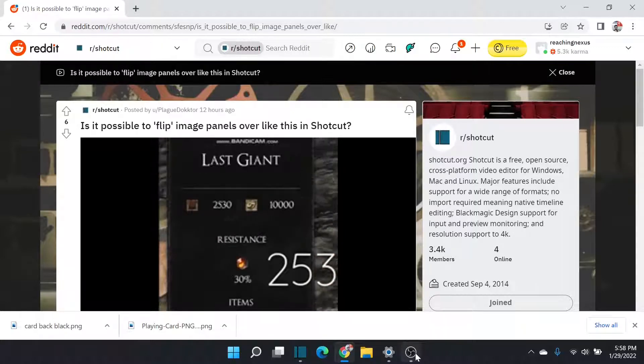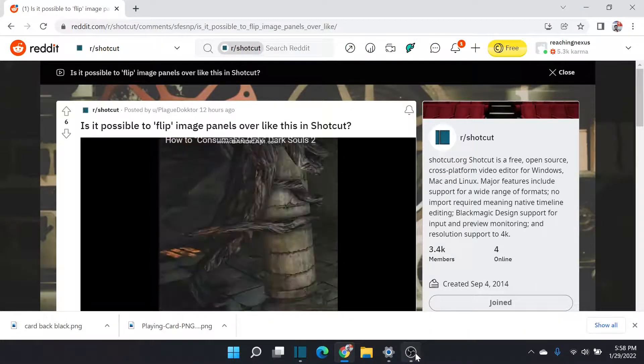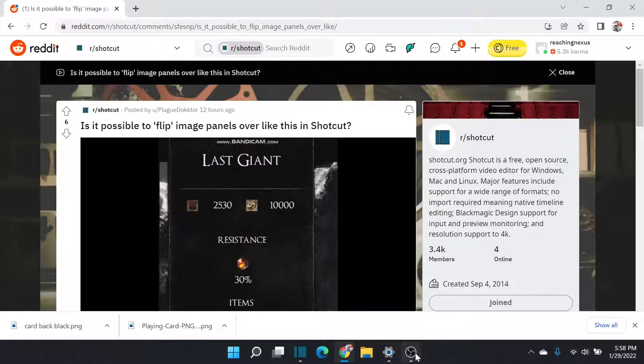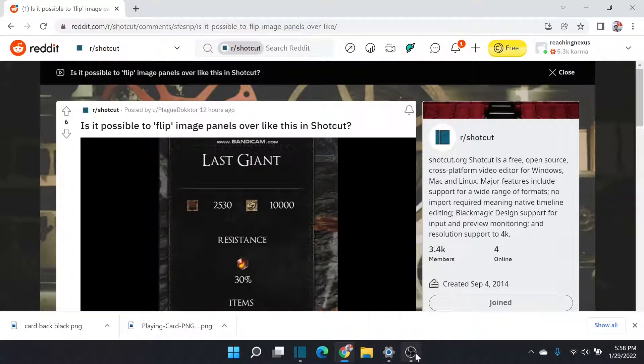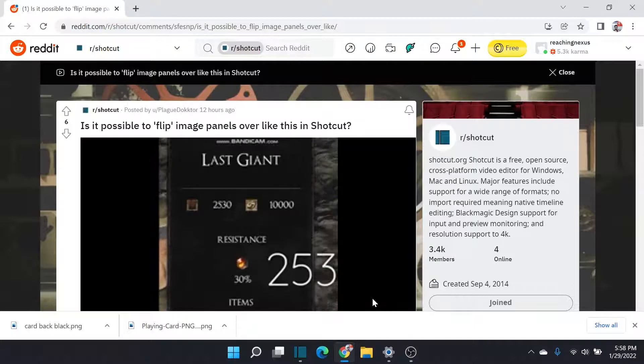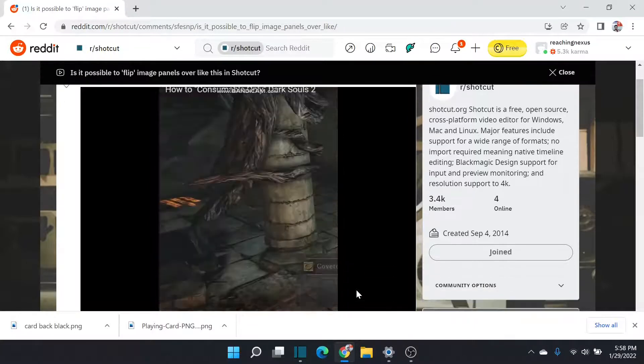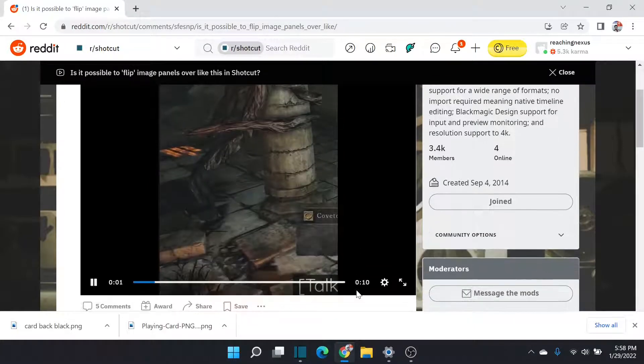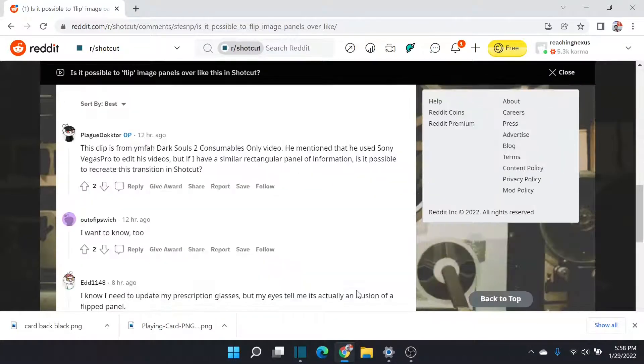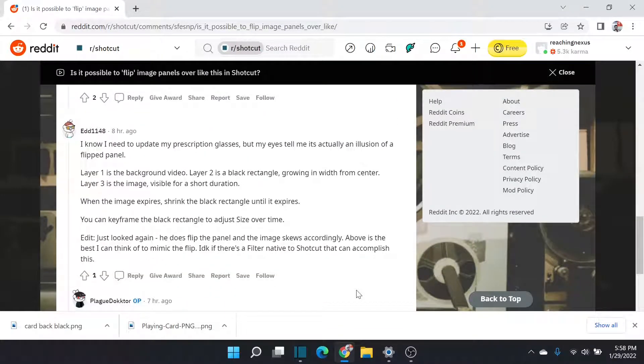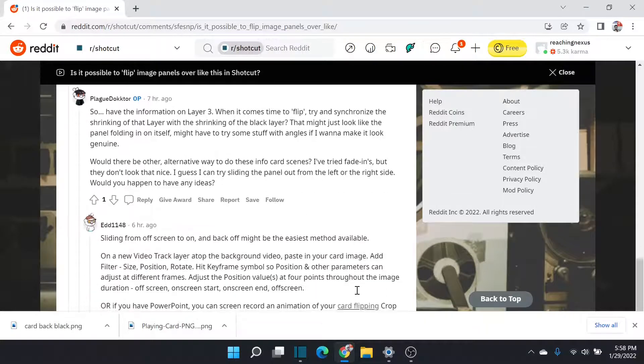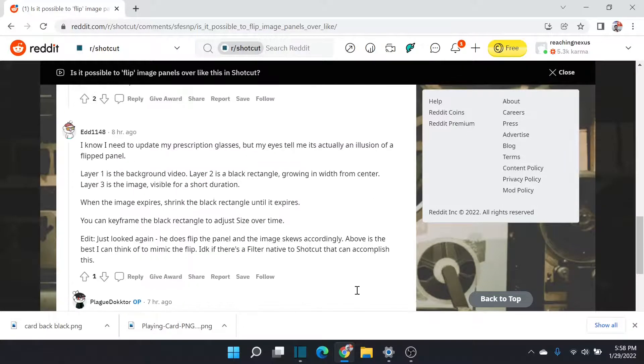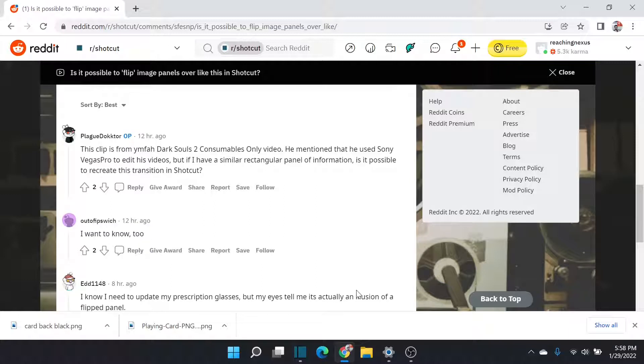This is Plague Doctor asking if it's possible to flip image panels over like this in Shotcut. He's got a little example here with a last giant card flipping over. The responses that came through were maybe, I don't know, possibly somebody said that the original creator uses Sony Vegas Pro.